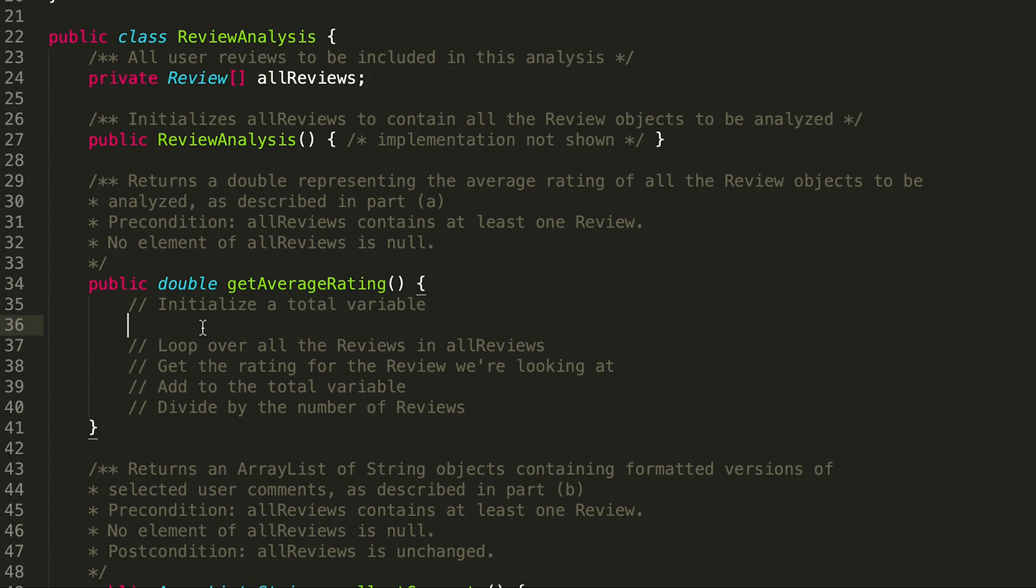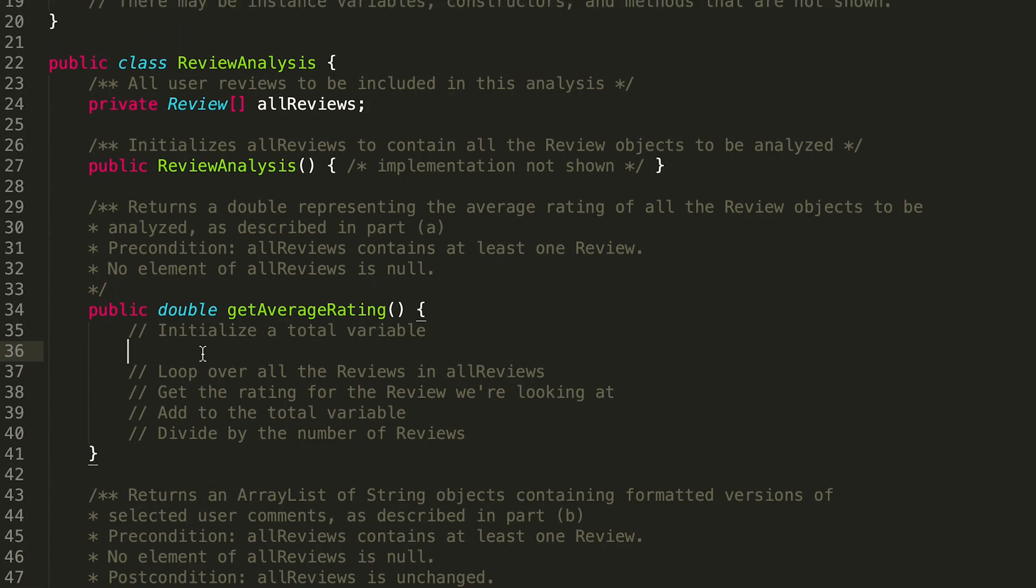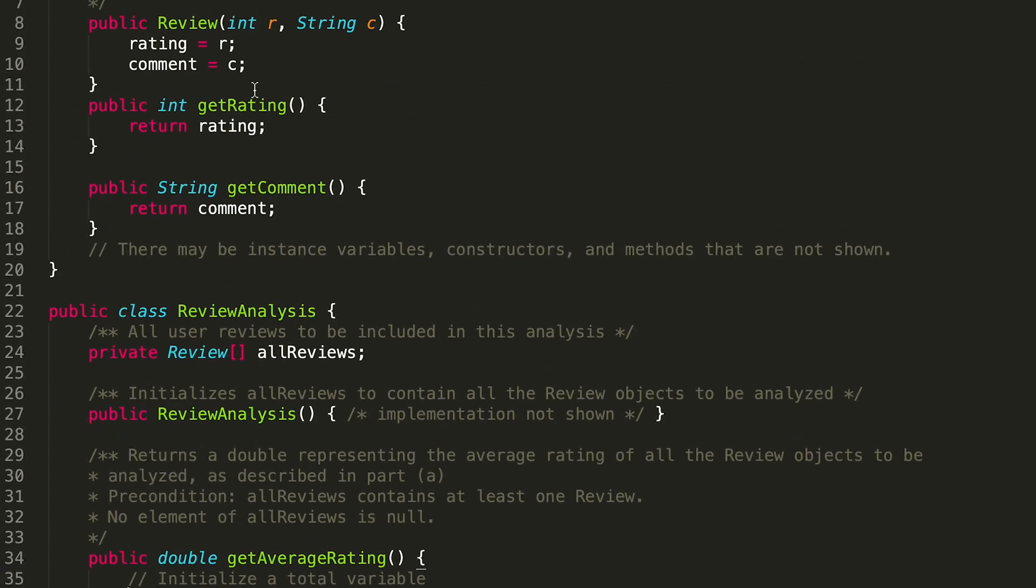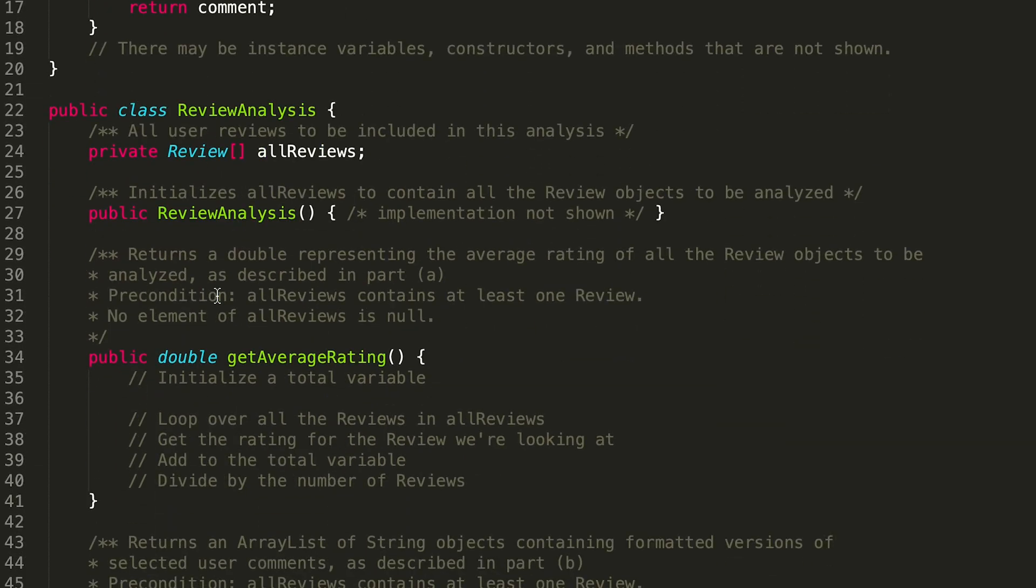The reason why—we can look at our getRating method within the Review class and it returns an int. So at some point we're probably going to want to do some sort of double conversion, but at this point since we're adding up a bunch of ints, let's just make this an int.